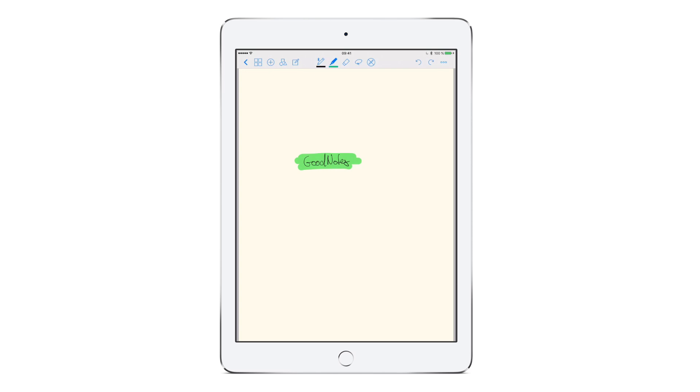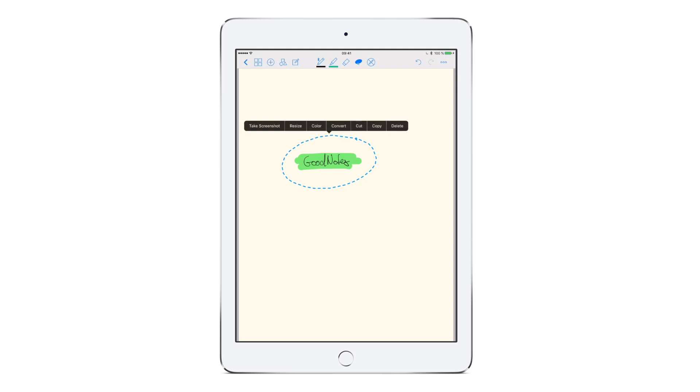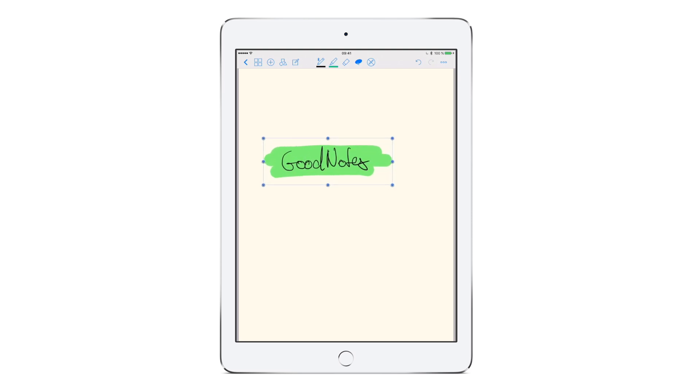Now let's select the lasso tool. It is a really powerful and very helpful tool because it lets you reorder things on the page, change the color of your handwriting, resize objects or convert handwritten words to typed text. Draw a circle around something and tap inside of the selection to bring up the lasso tool menu. Let's resize this. That's large enough. Tap outside of the selection to deselect it.